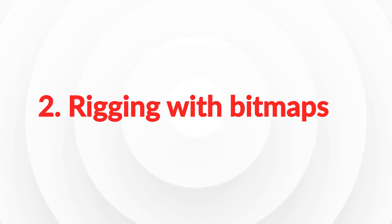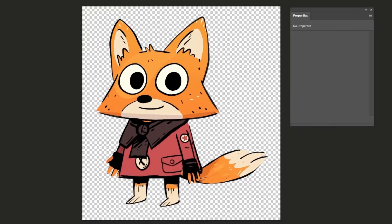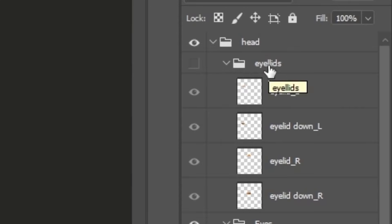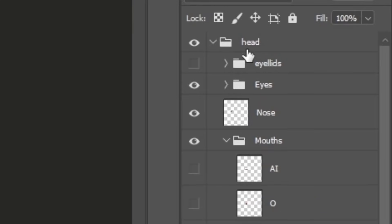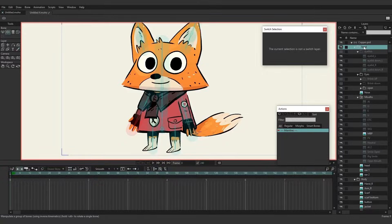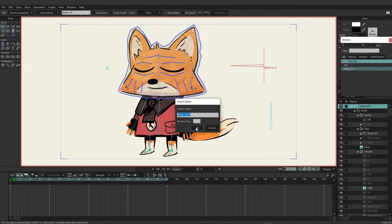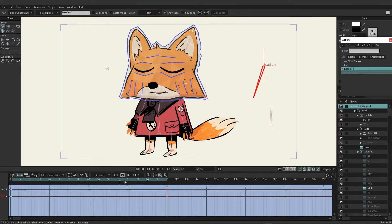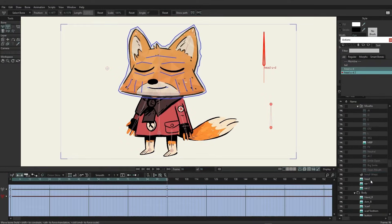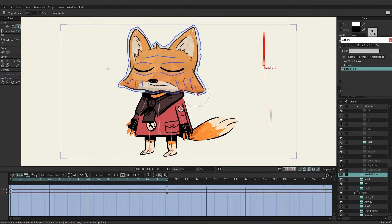Rigging with bitmaps. In the second part, we will show you how to create a puppet from a Photoshop file. You will learn how to prepare the illustration, create a basic skeleton and even create distortion meshes and smart bones to animate expressions easily.